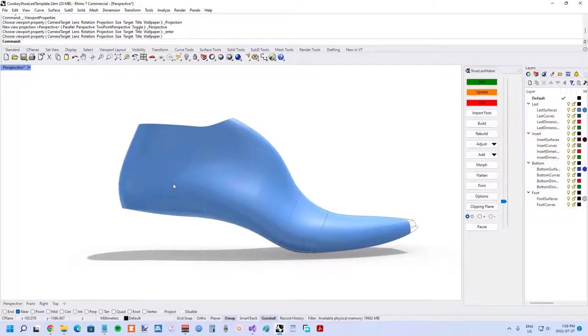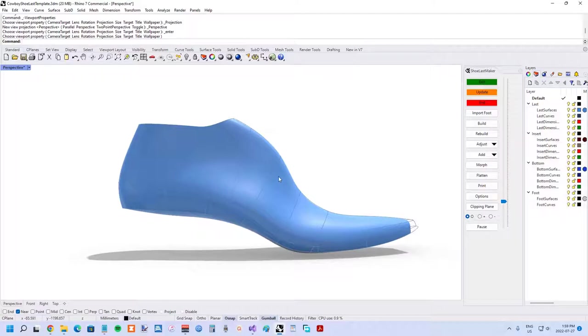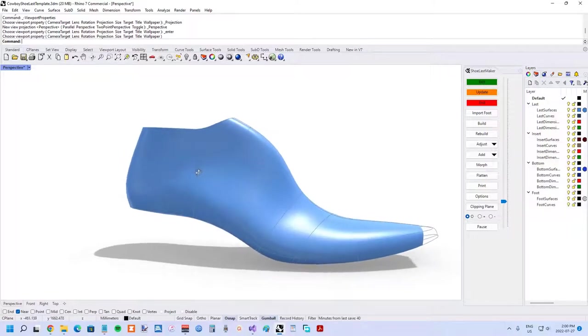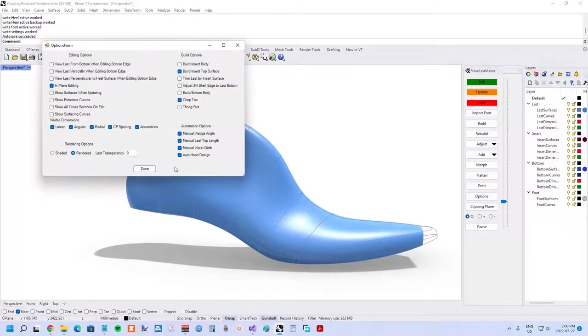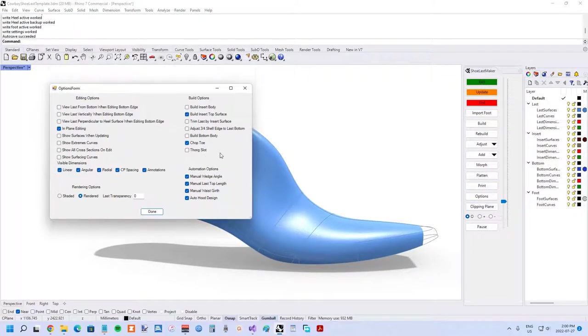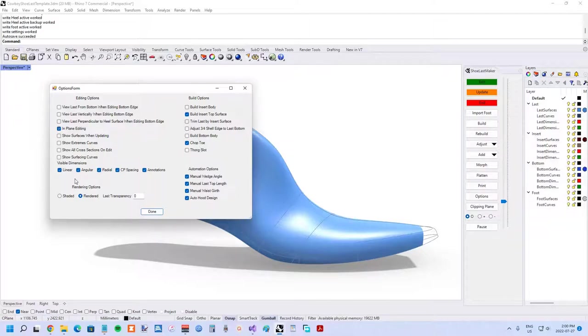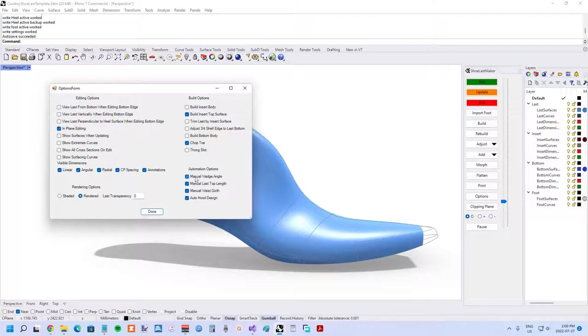Mainly because the wedge angle was directly coupled with the heel height. But now in the options form, in the automation option section, there is an option for manual wedge angle. Essentially you're turning off that automation there.